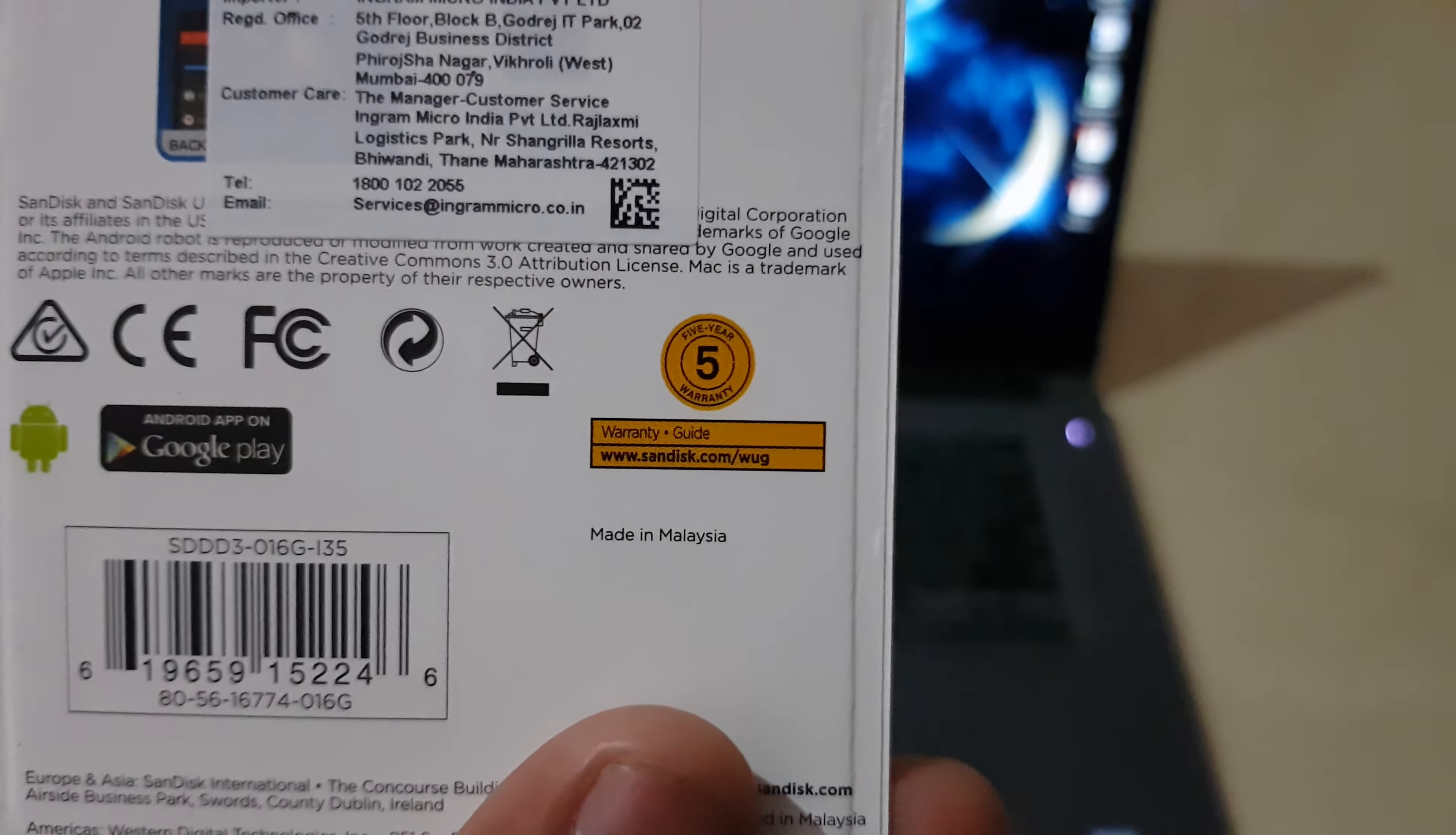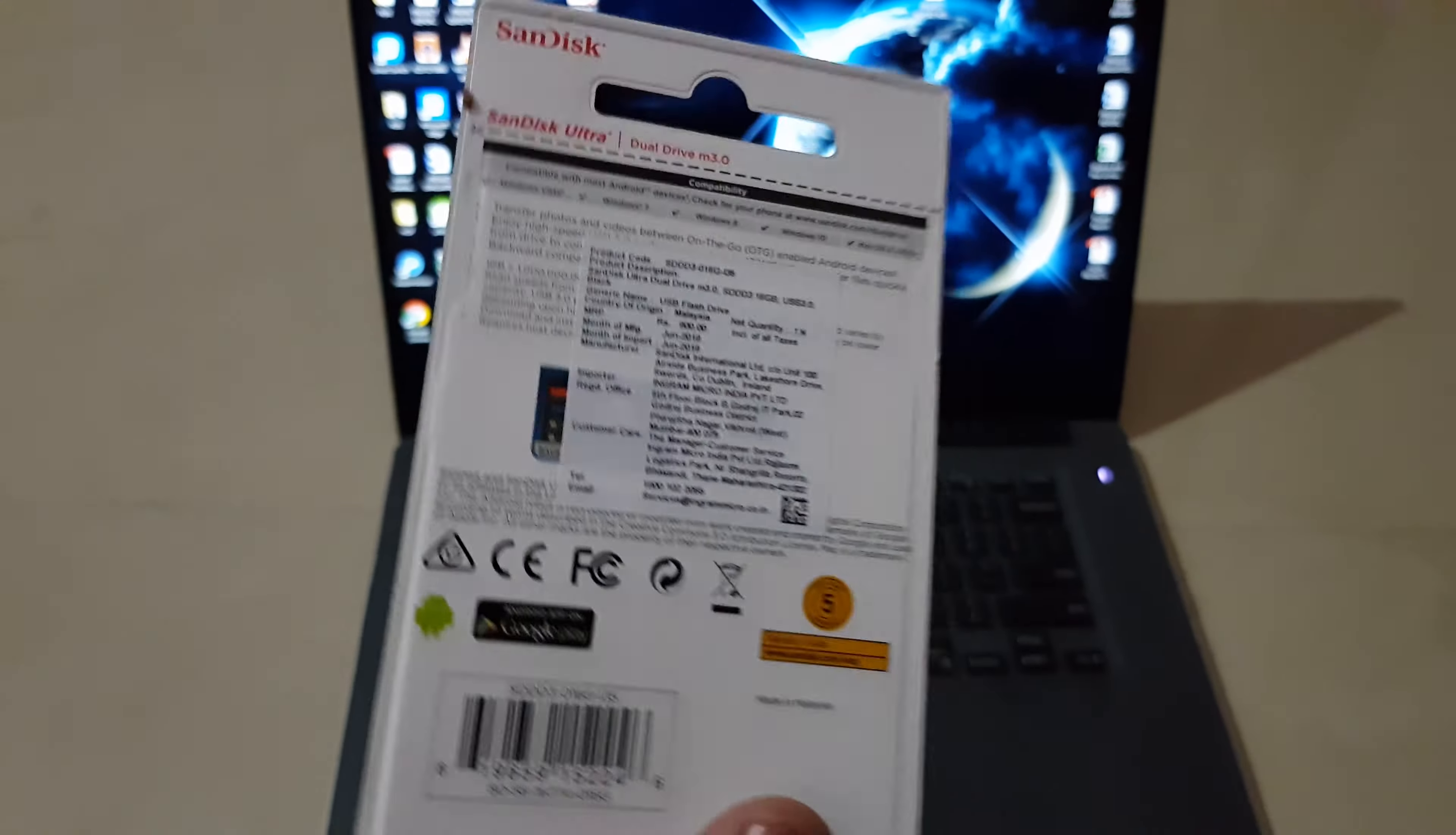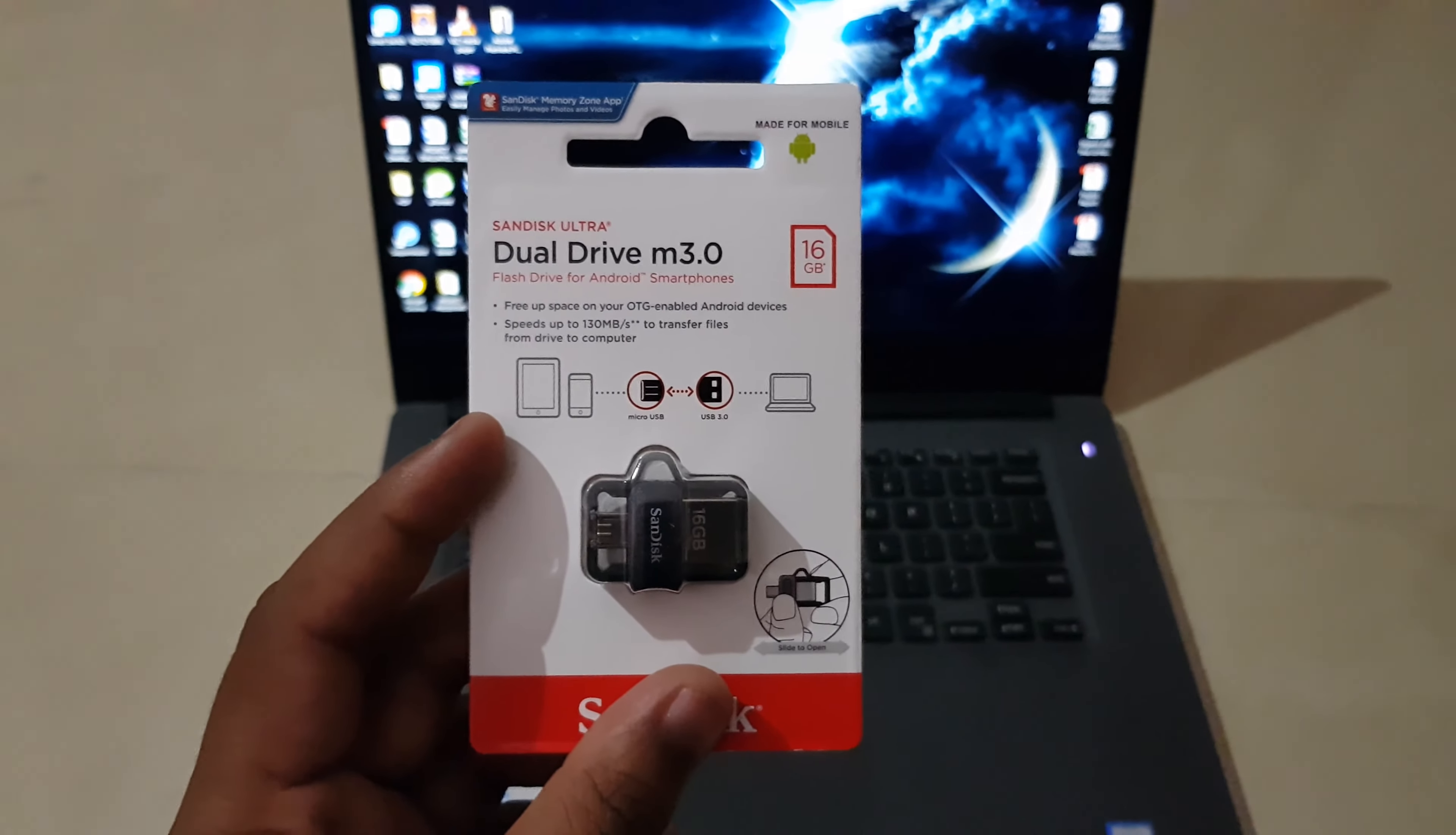It says over here it has got a 5 year warranty and an Android application is also available on the Play Store. So nothing much, it's a very pretty standard packaging. So I'll just break this open and get back to you.